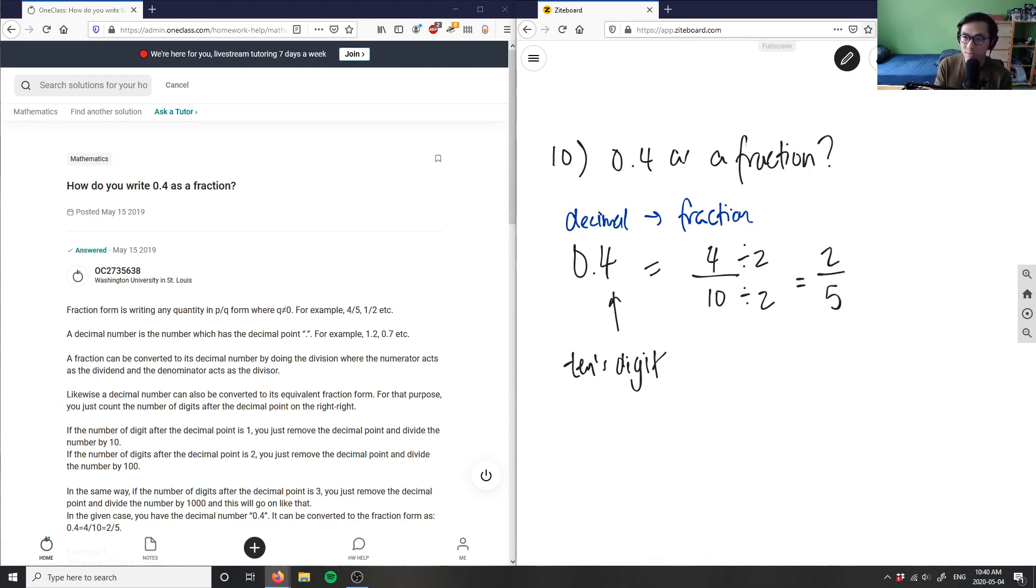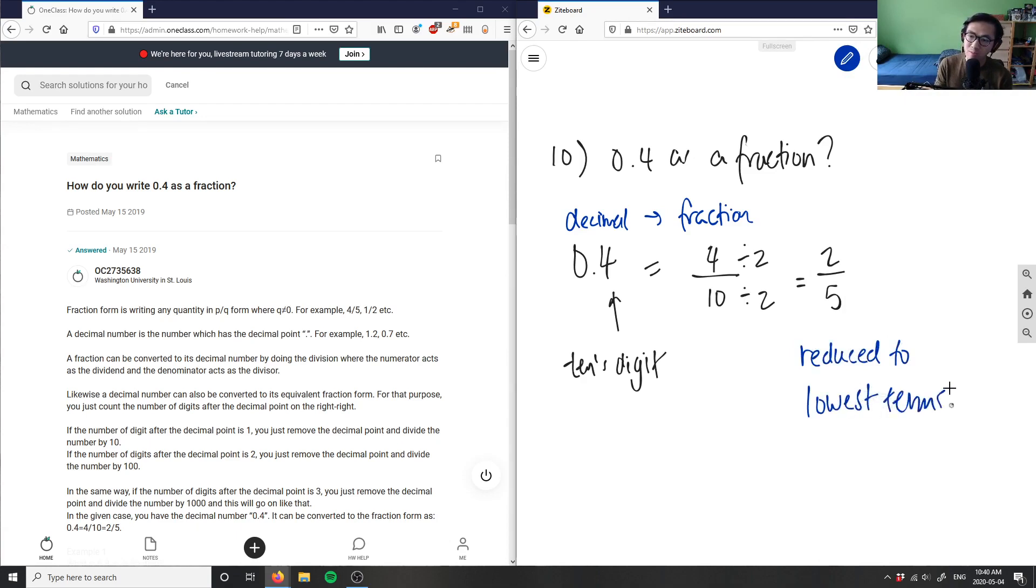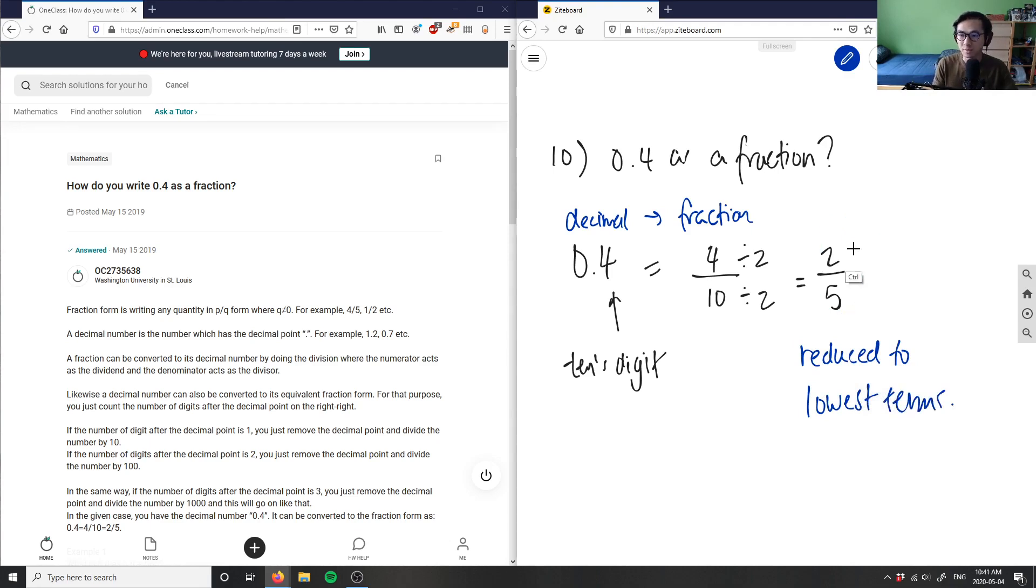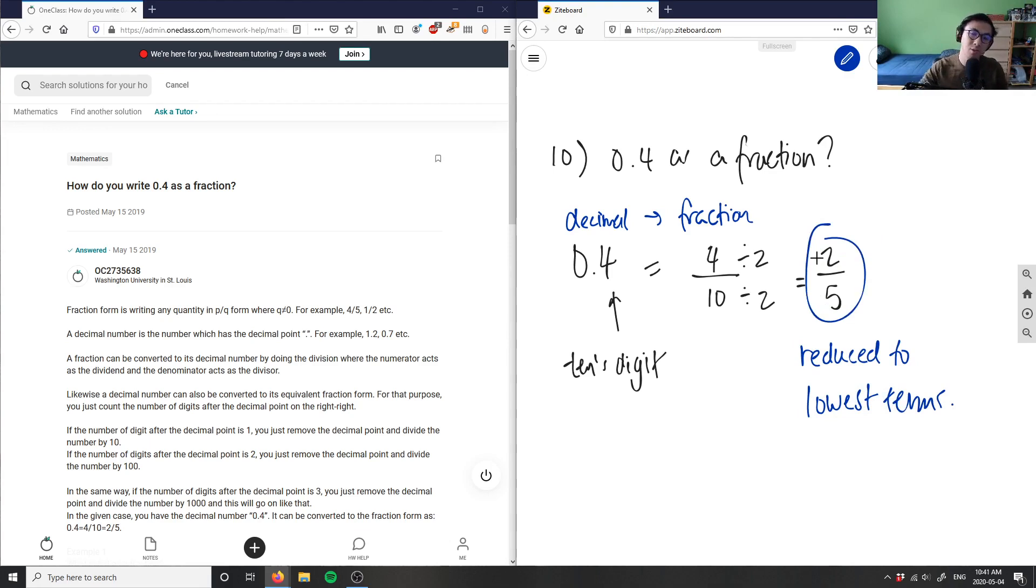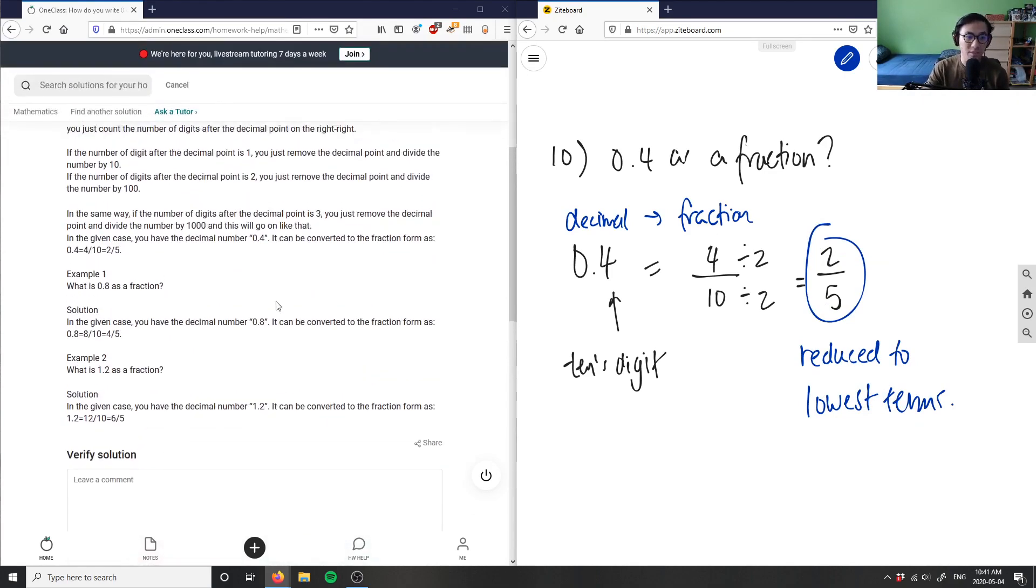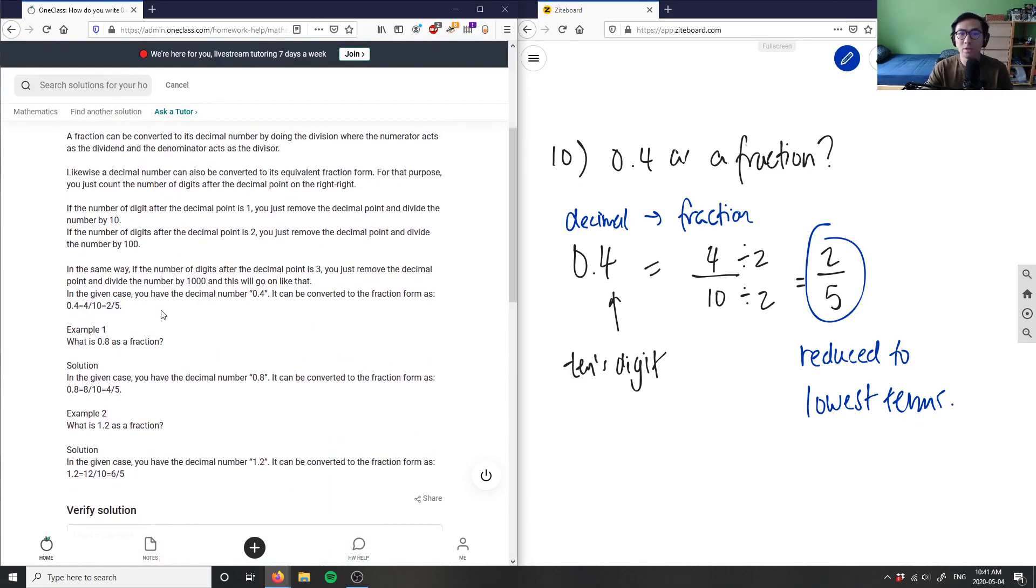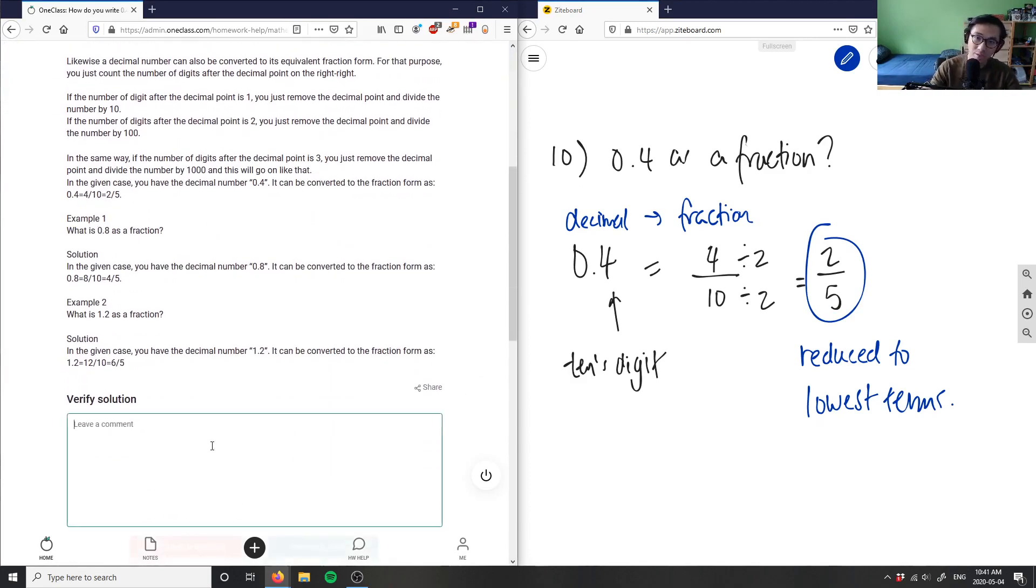So if I wanted to write 0.4 as a fraction in lowest terms, this is reduced to lowest terms, I can say that 2 over 5 is my answer. So this solution is correct. As you can see, they converted 0.4 into 4 over 10, which equals 2 over 5.